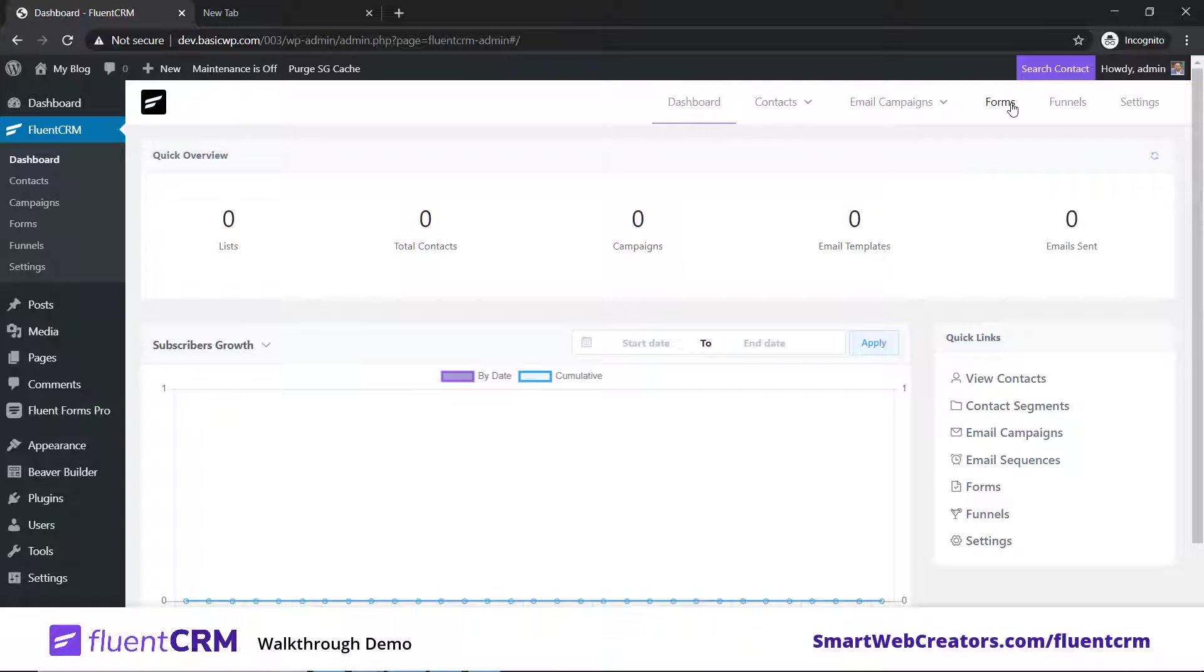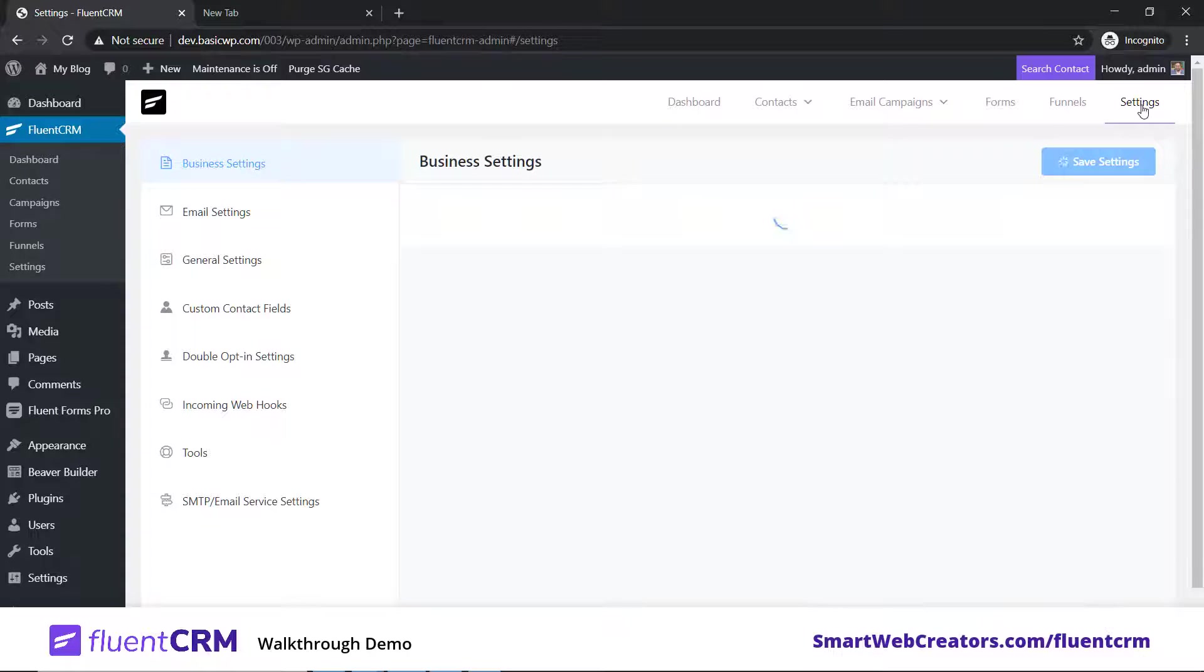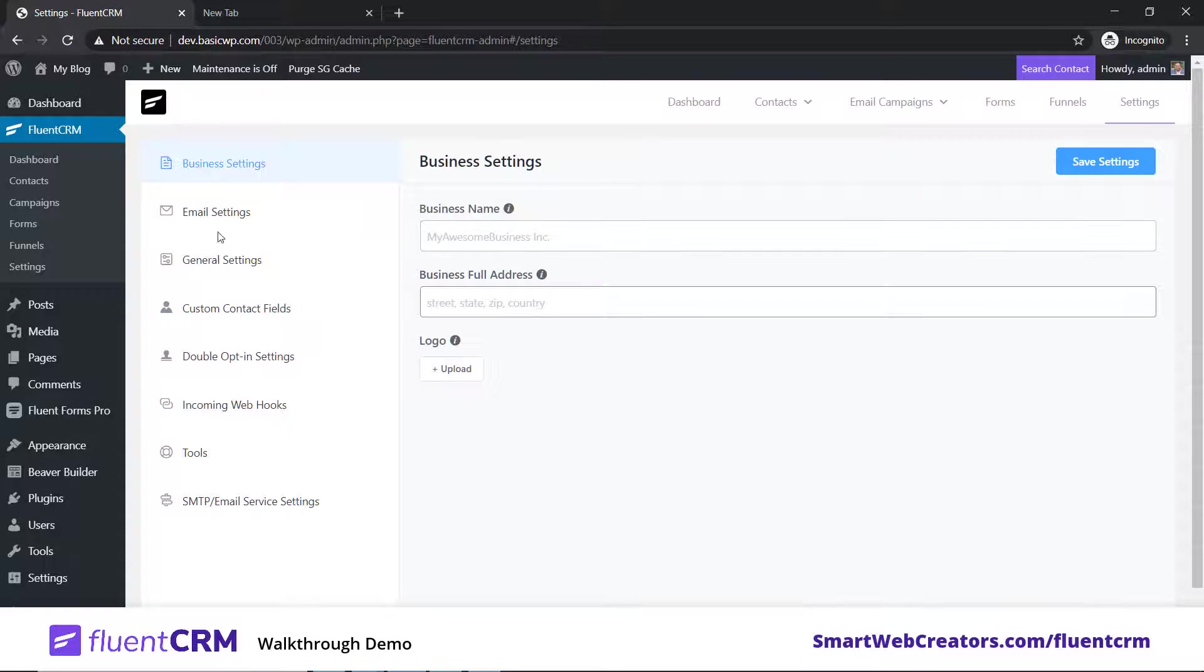This is where you'll create your email newsletters and templates. Here you will create forms to capture email addresses, and this is more advanced stuff where you'll create funnels to trigger step-by-step actions.